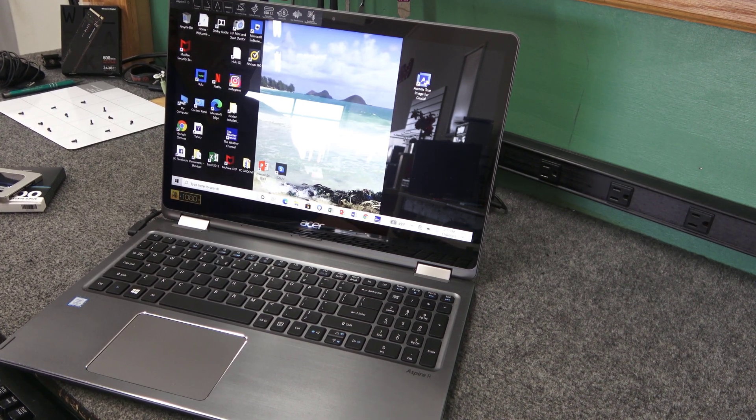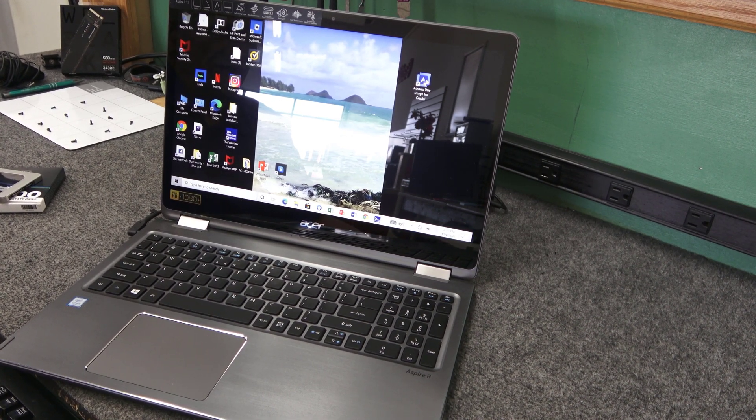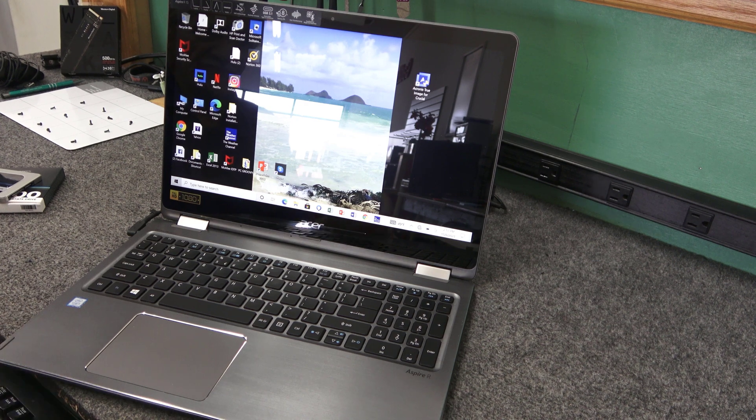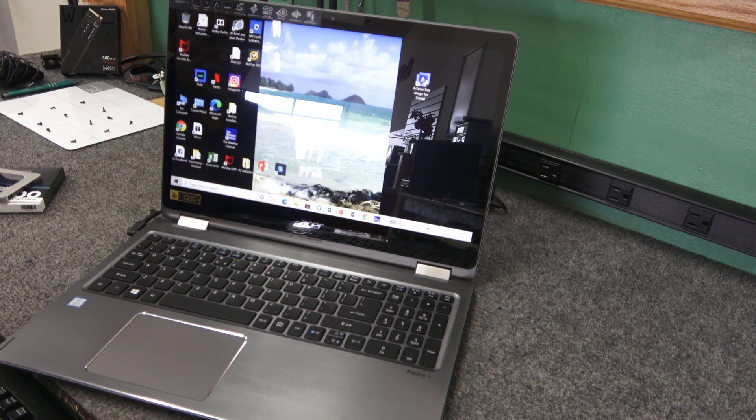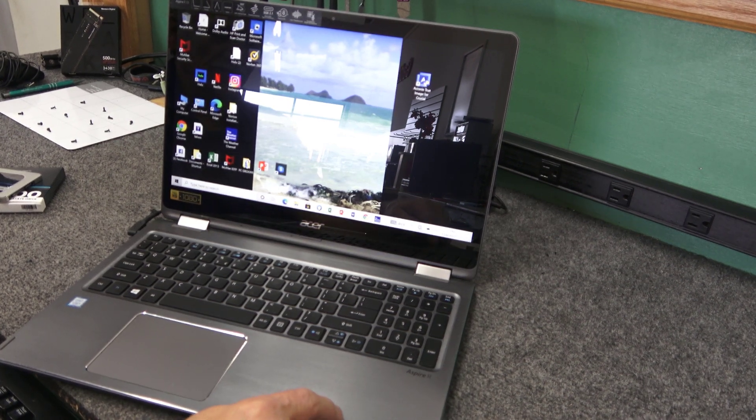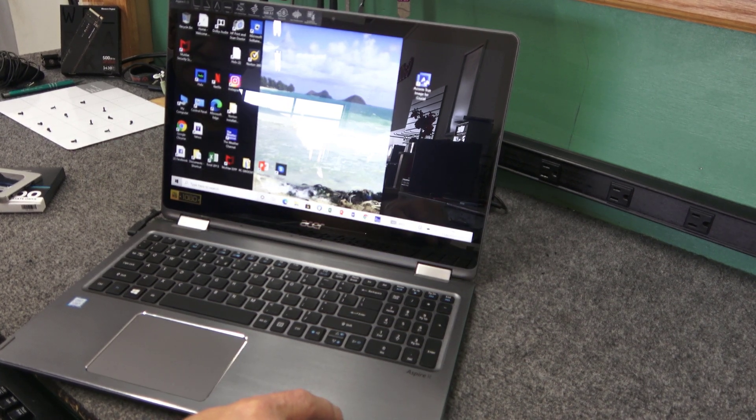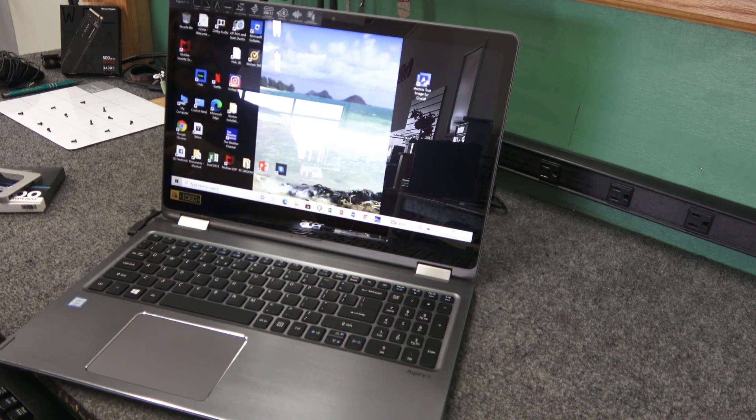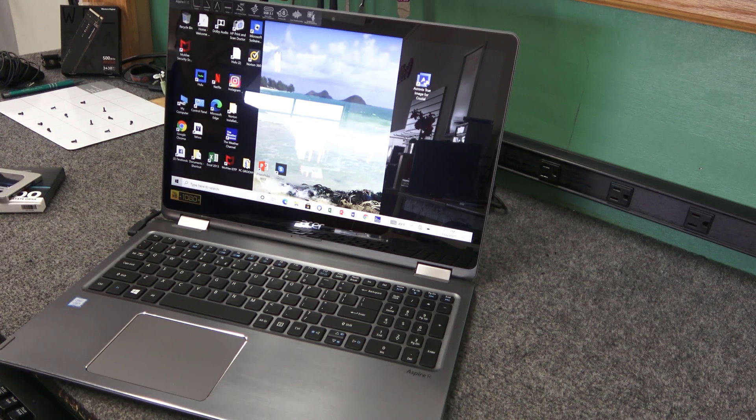Today I got an Acer Aspire R5 2-in-1 laptop. I am going to upgrade and clone the current SSD in here to a larger capacity. I'll show you how to do it.